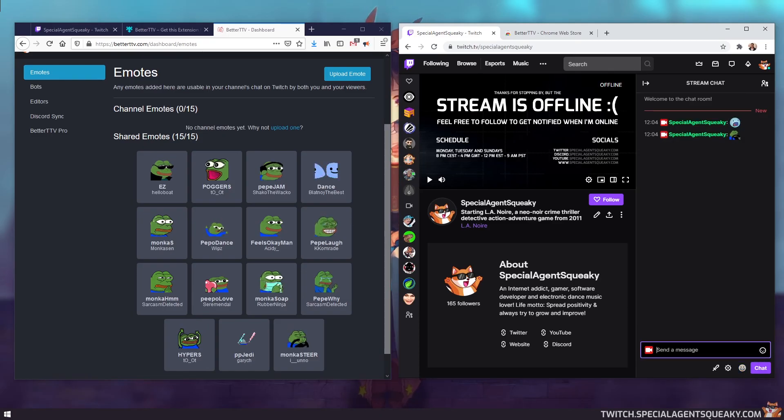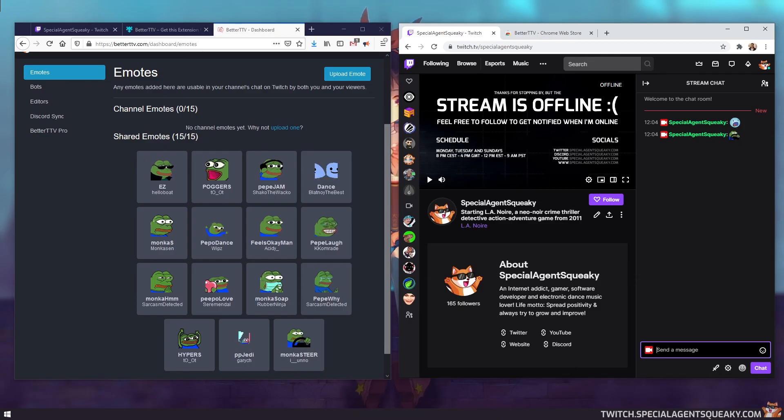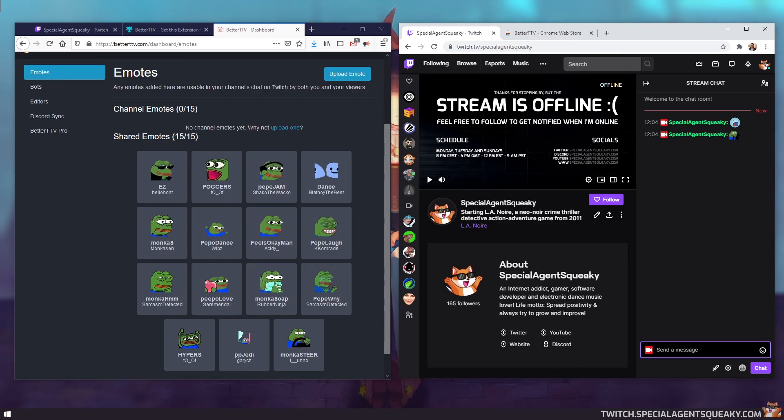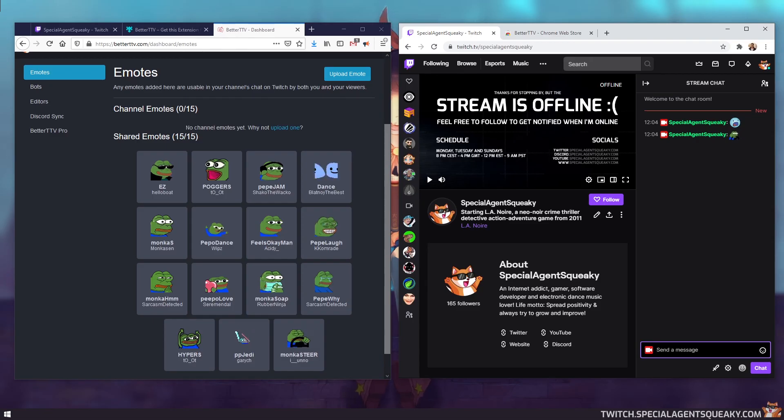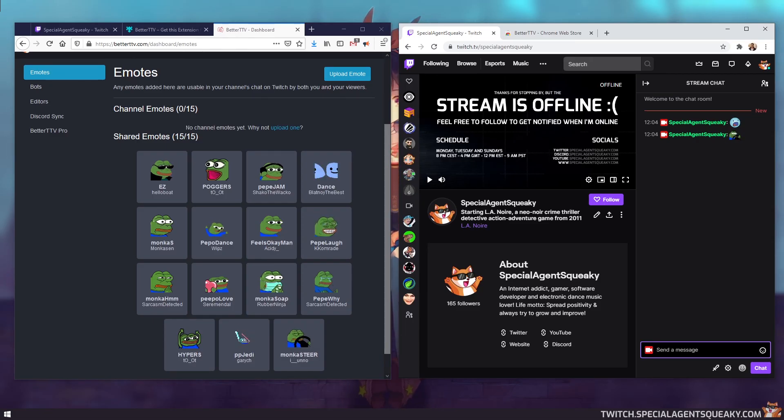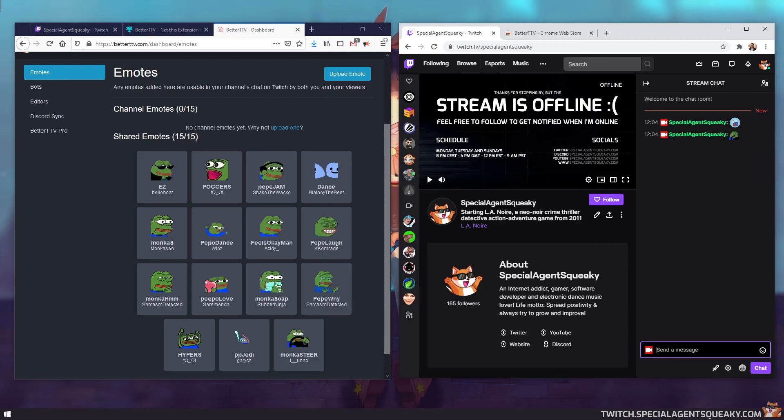So this was a quick overview of the Better Twitch TV browser extension, what it is and how to get it up and running for your own channel. And if you thought that this video was useful, feel free to give a thumbs up. And I wish you a continued great day.